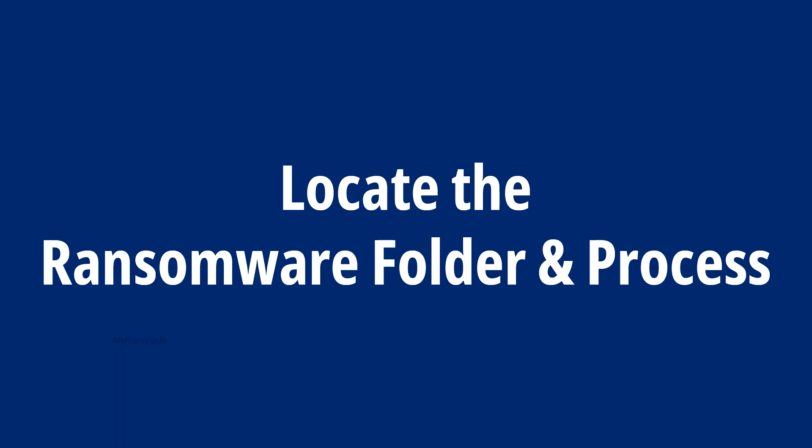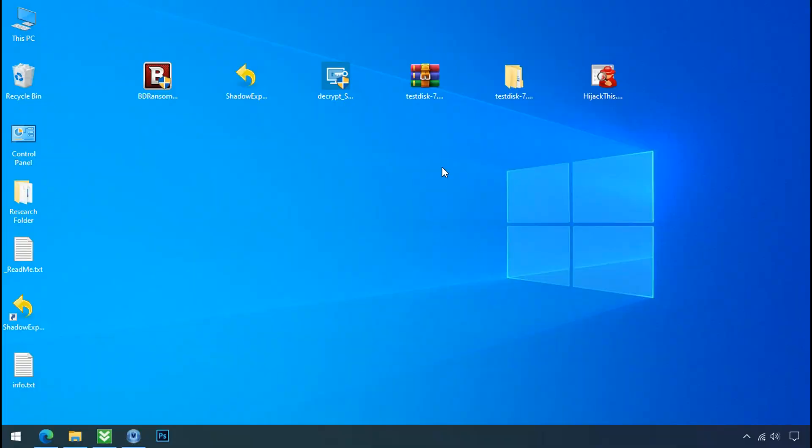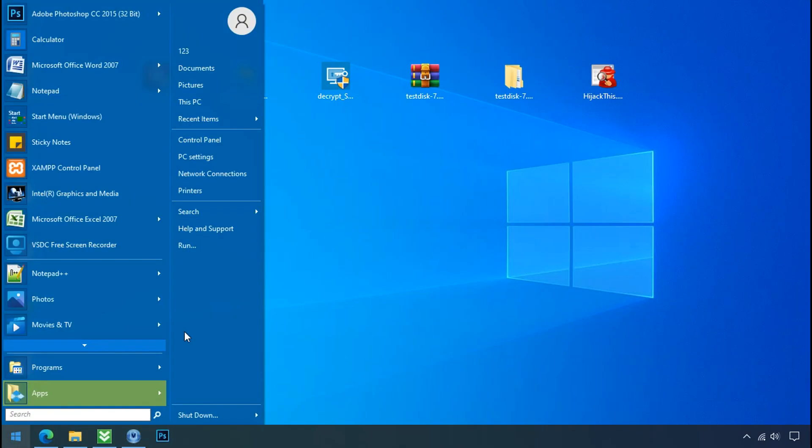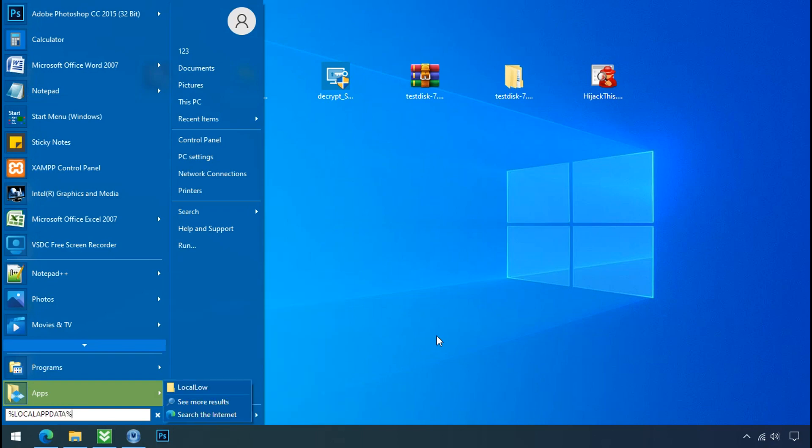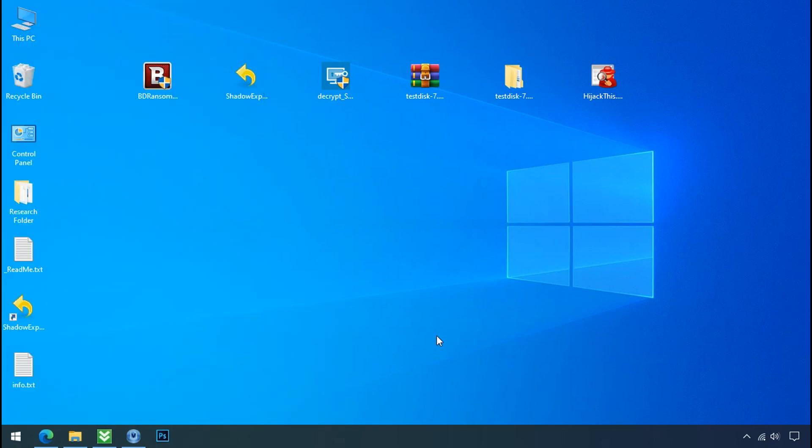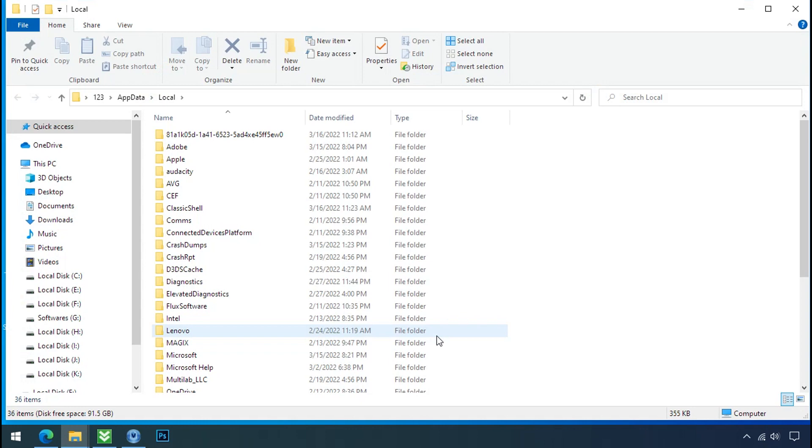Locate the ransomware folder and process. To locate the ransomware folder and process name, go to start, type localappdata and press enter. Local folder will open. Now search for the random number folder name.